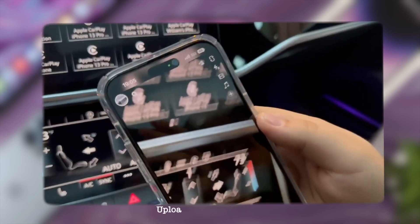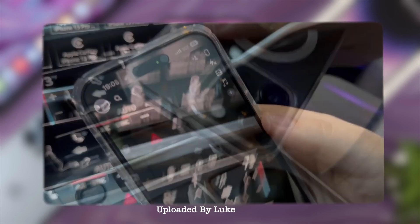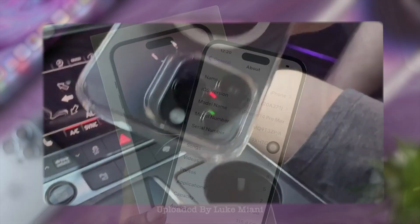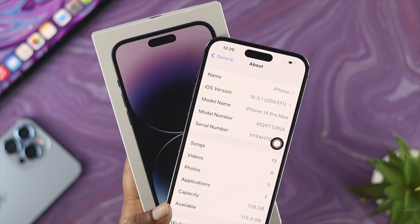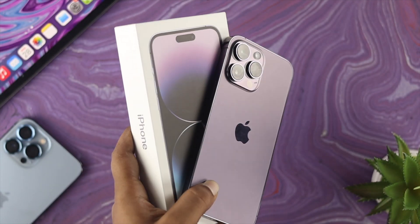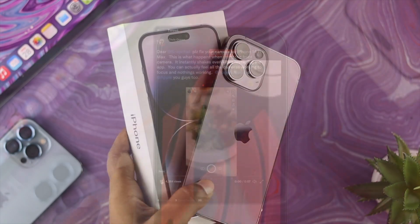Hello, welcome back to the channel. In today's video we're going to talk about the camera problem on the iPhone 14 Pro Max, iPhone 14 Pro, or iPhone 14 Plus.